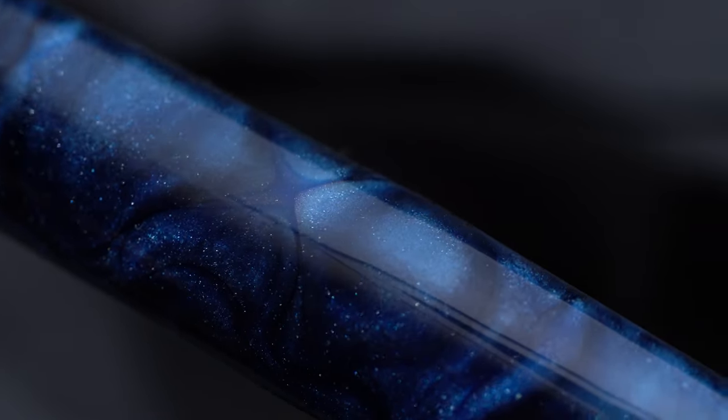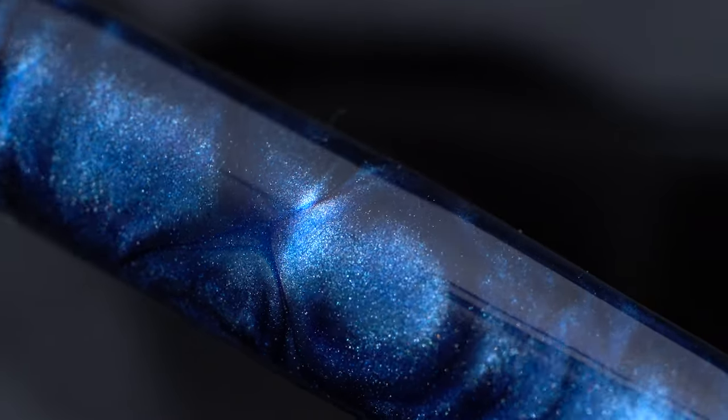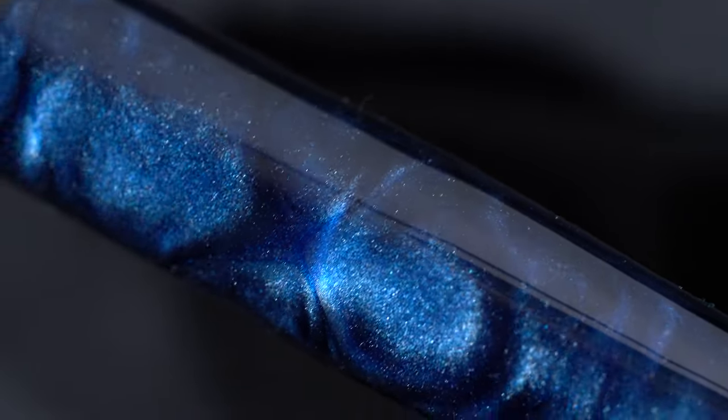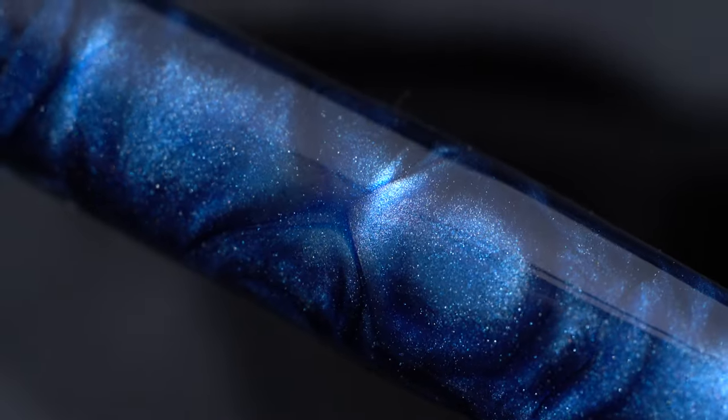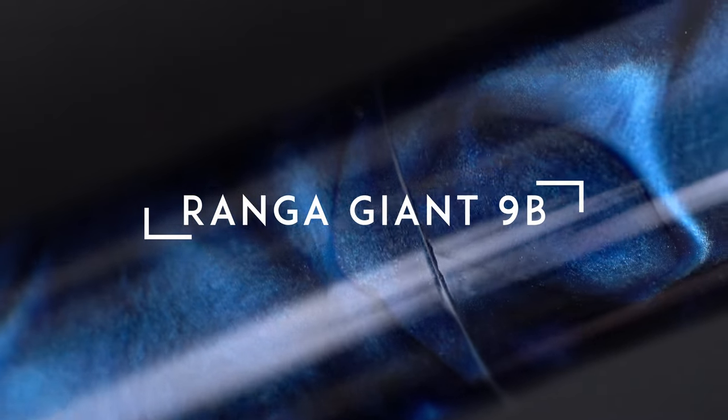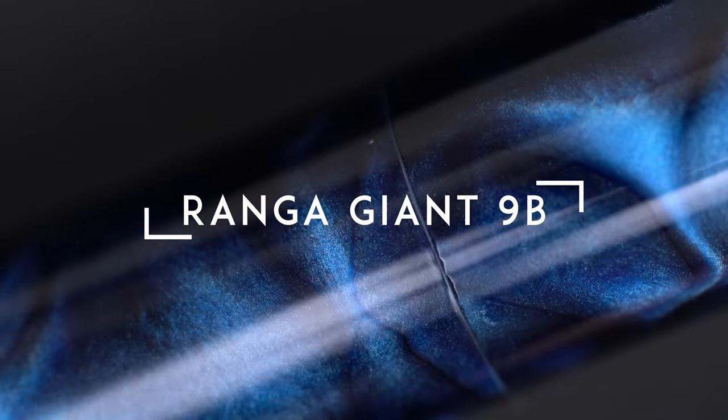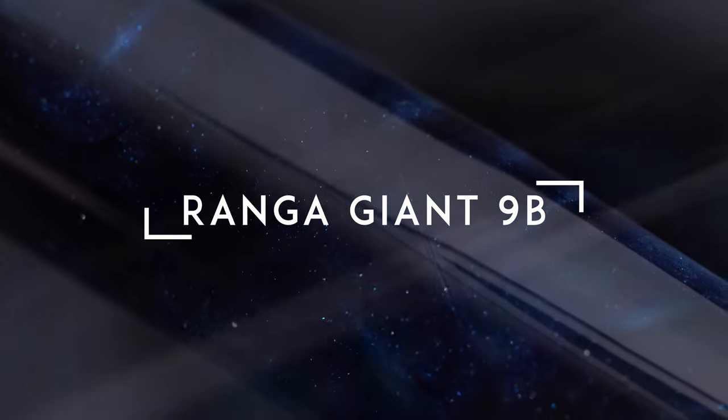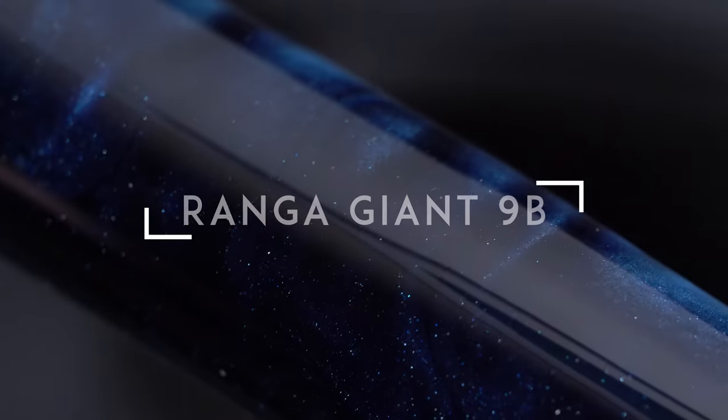Hello again, I'm Matthew from thewetpen.com, and this pen is the Ranga Giant 9B. And it's gorgeous. But I'm getting ahead of myself.